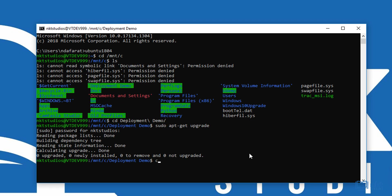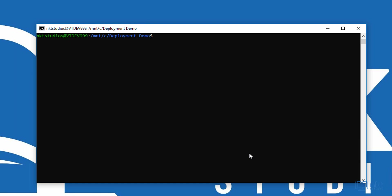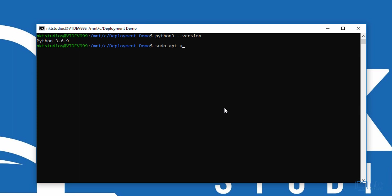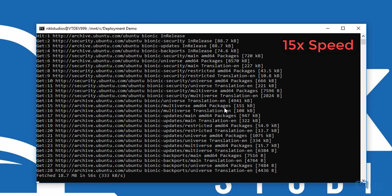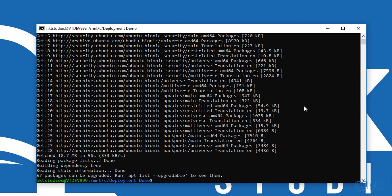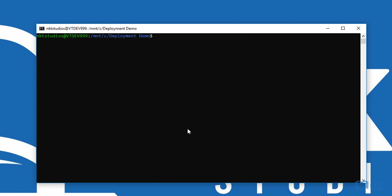It looks like our system is up to scratch. I need to check which Python 3 version I have, so type in python3 --version. As you can see, I've got Python 3.6.9, but we want Python 3.8, so I need to update my Python. Type sudo apt update and then sudo apt-get upgrade and press Y to update.